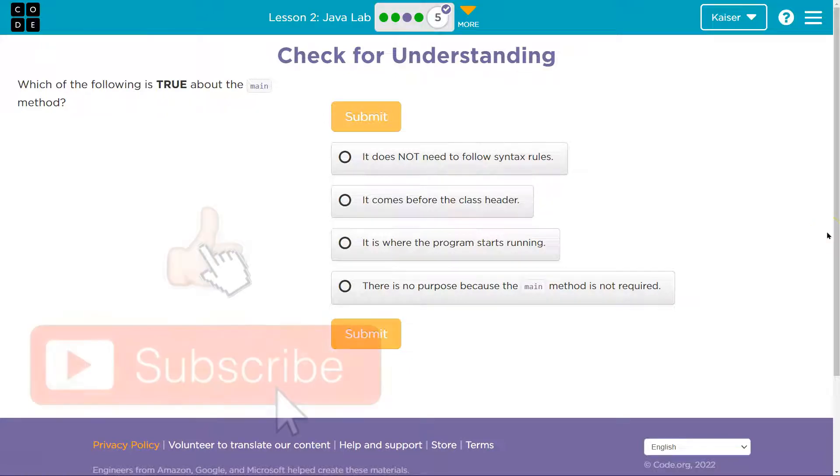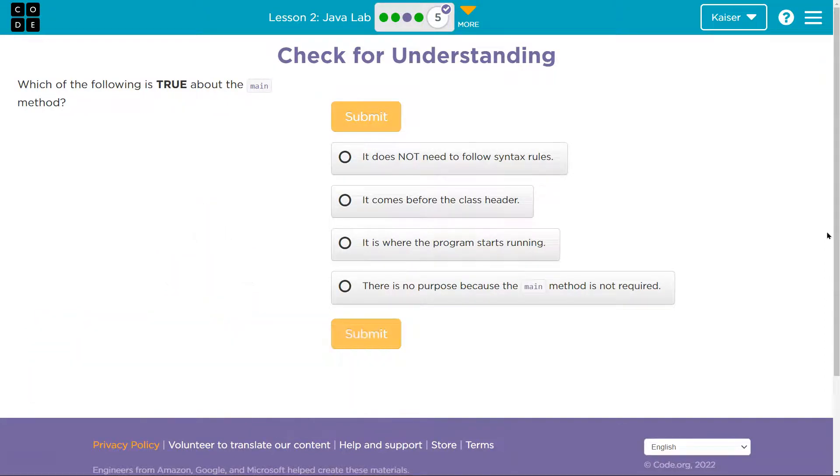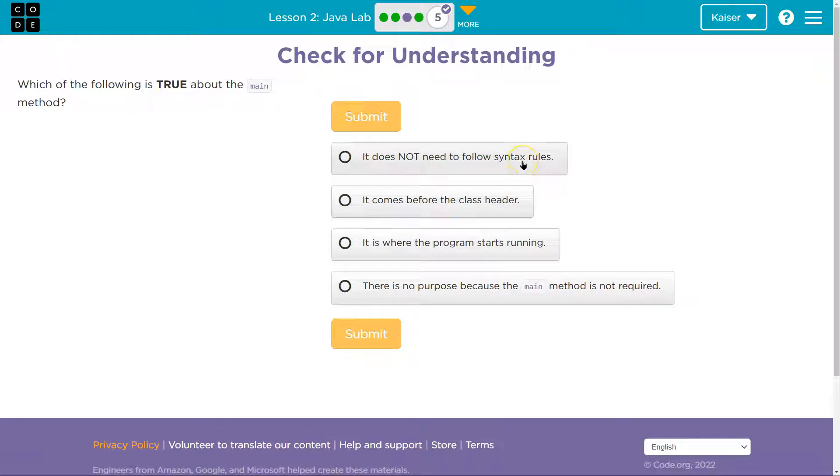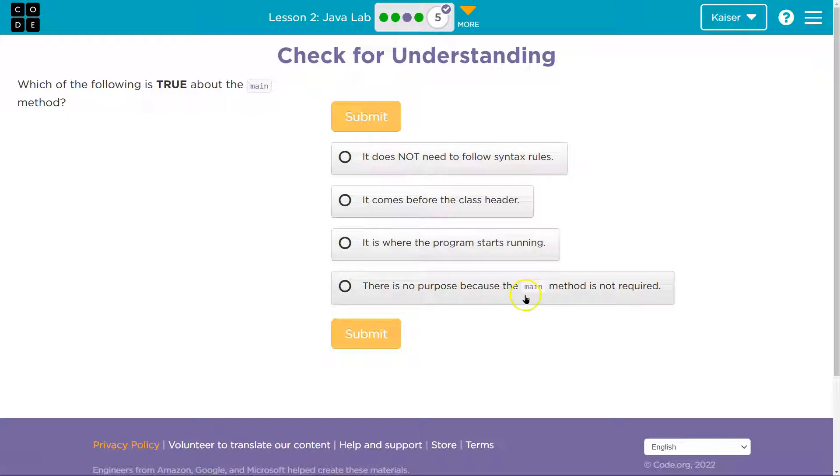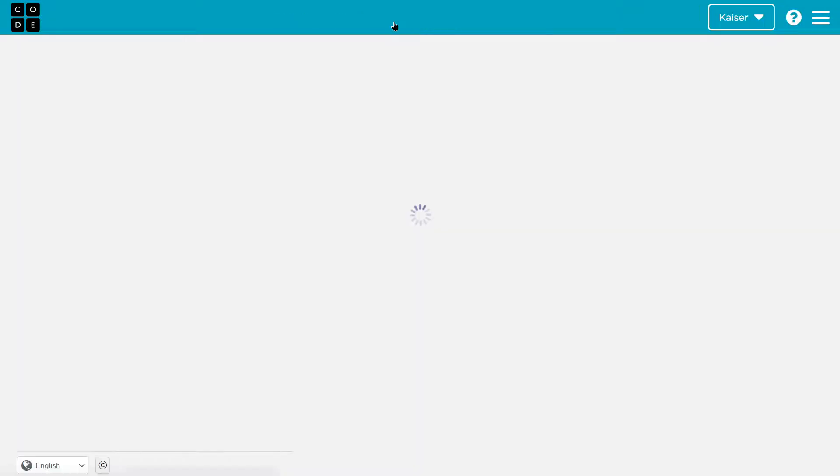Alright, which of the following is true about the main method? Okay, you might already be thinking, what the heck is the main method? It comes before class header. It does not need syntax rules. All code class to follow syntax. It comes before the header. It is where the program starts to run. There is no purpose of main. So you know what's really handy about this is we can just jump back here and take a look.